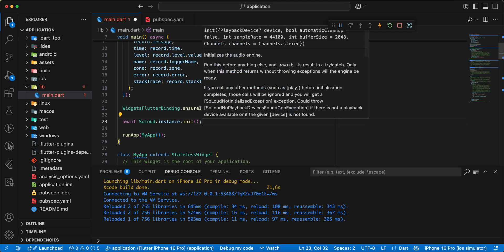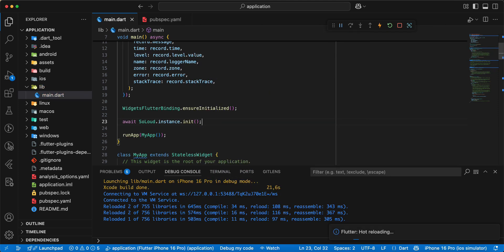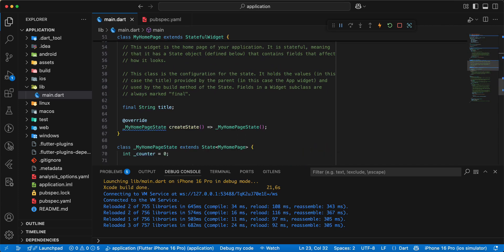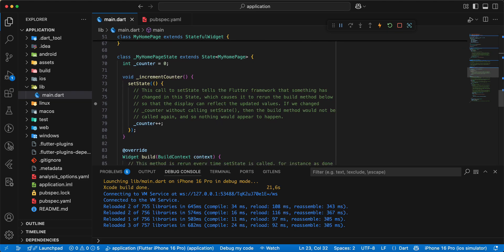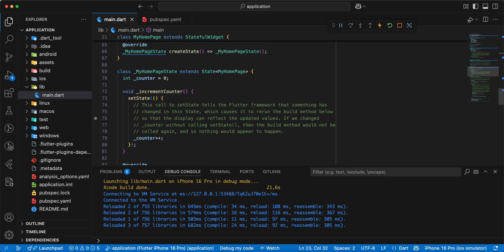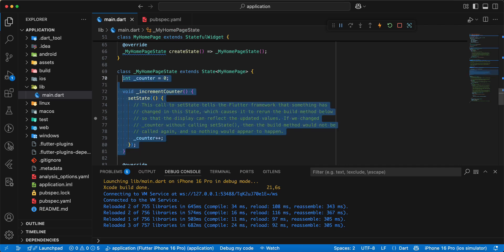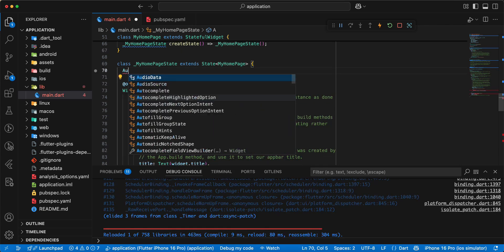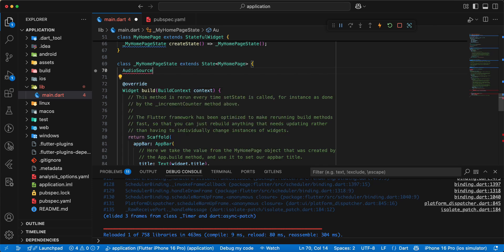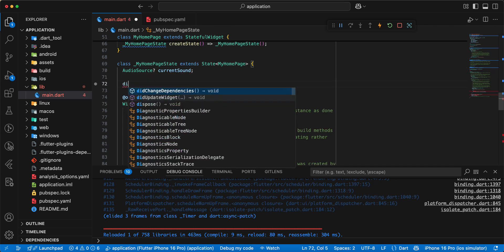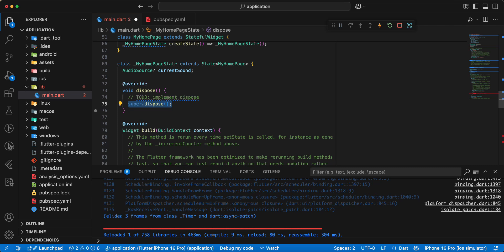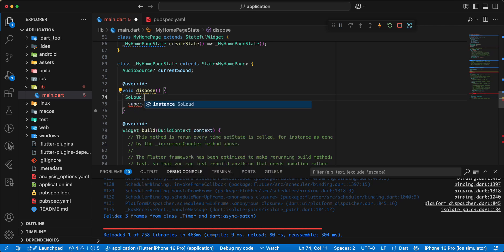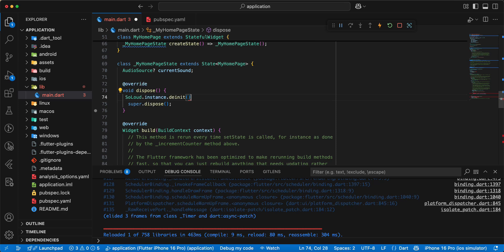Then we update my home page. Then we add variable AudioSource, write current sound. Add dispose, add SoLoud.instance.deinit, save.